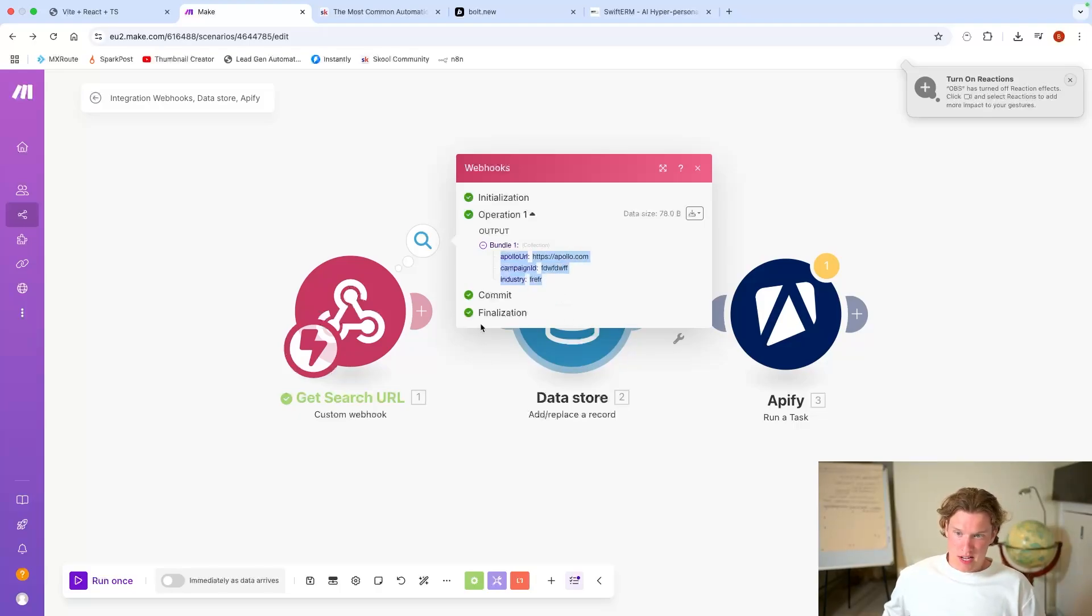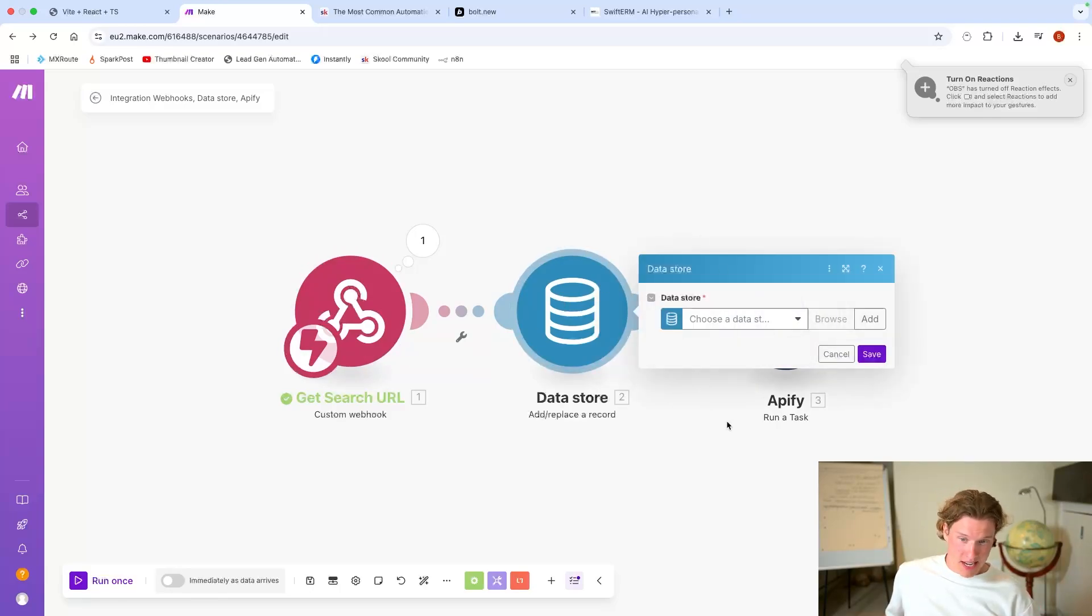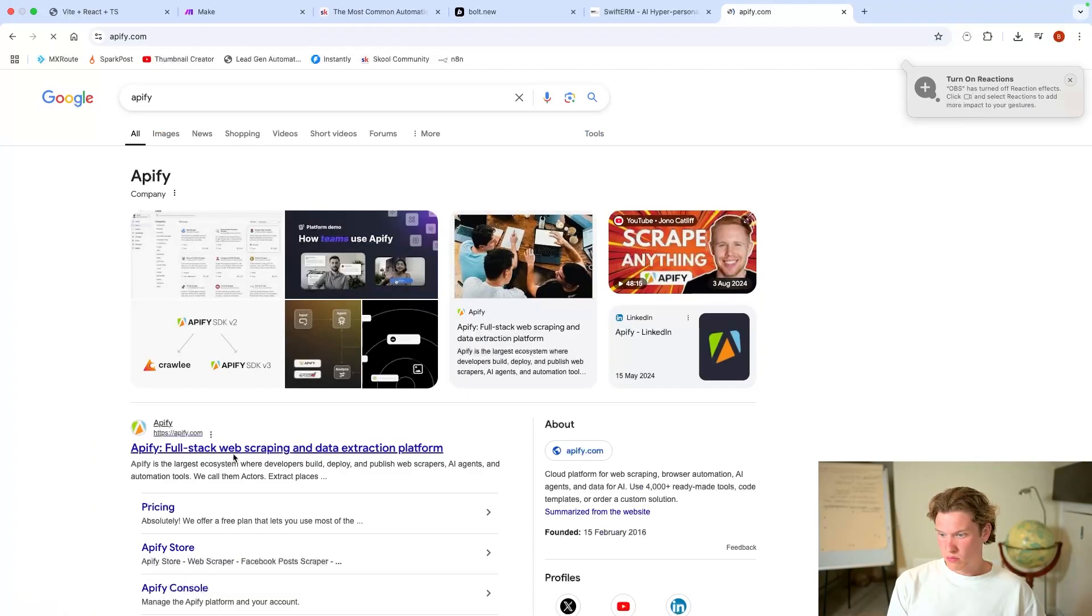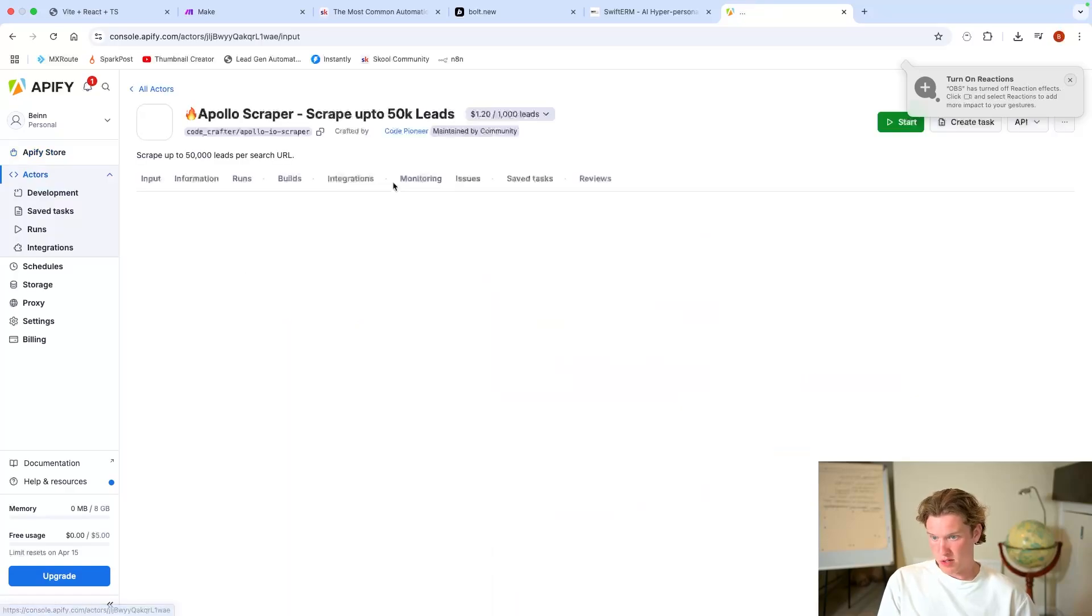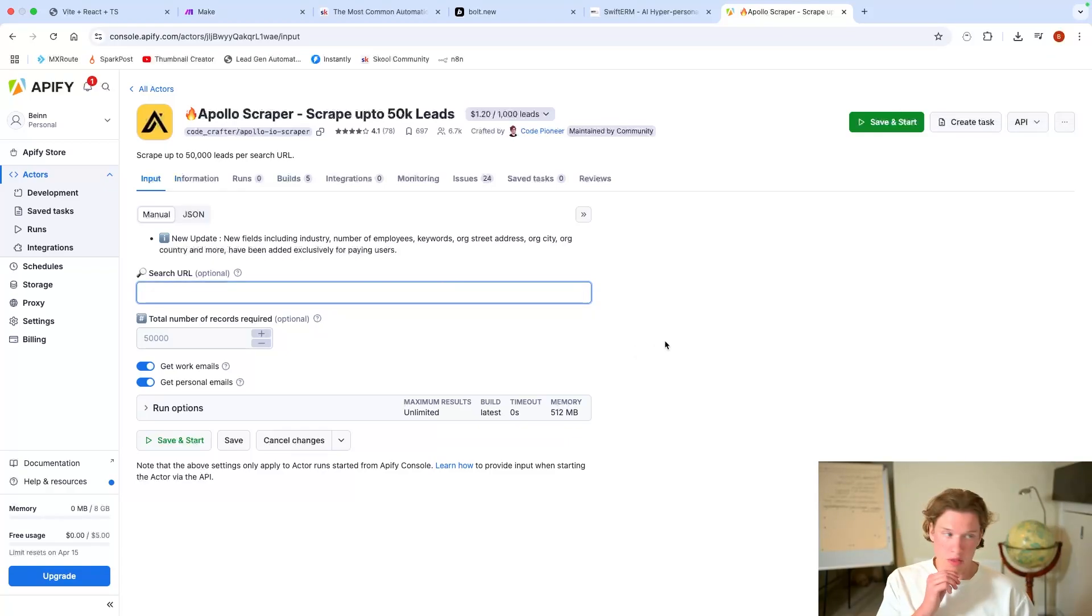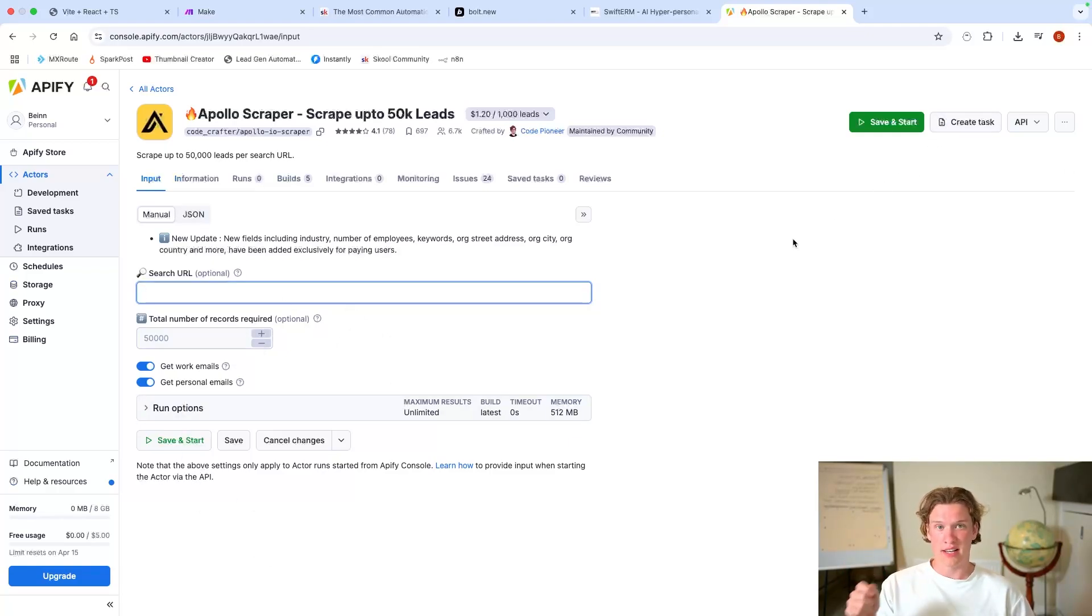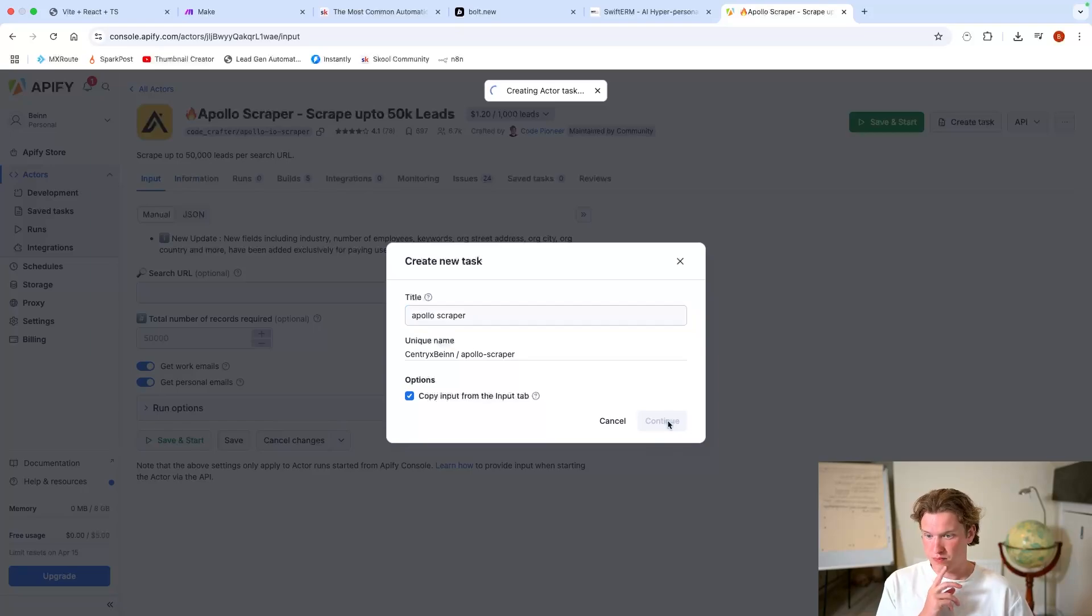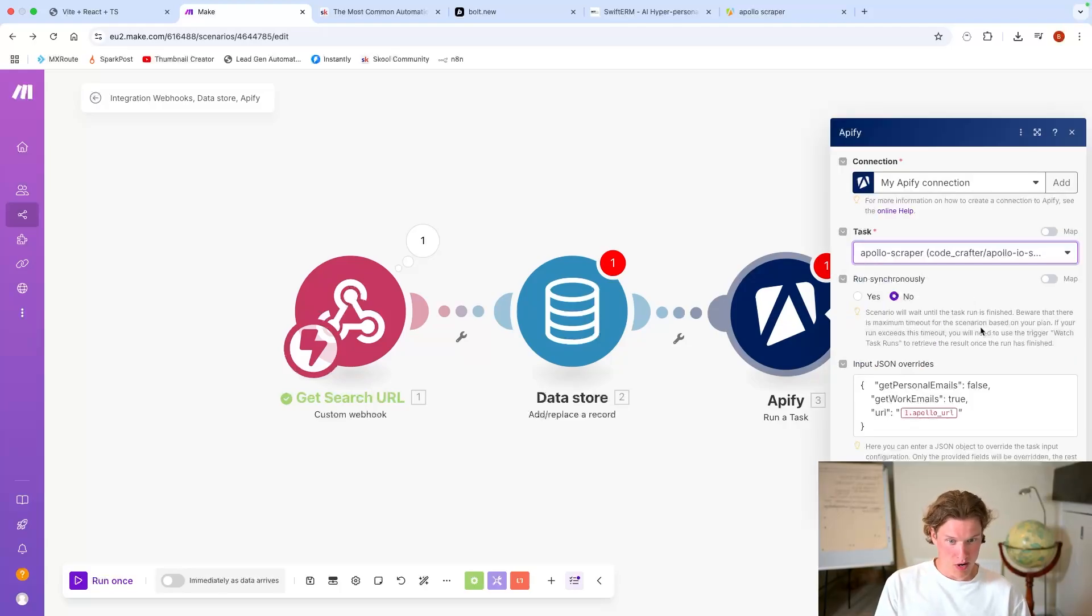And that's optional, press submit. And if you're going to make, you'll see it's got everything in here. It's got the campaign ID, the industry, and the Apollo URL. Now because make can't pass data so easily from different scenarios, we then add that into a data store so everything's in there. And also we'll run a task. So within Apify, we'll search for an Apollo scraper. This one's pretty good. And you can see all you actually need to put in is a search URL.